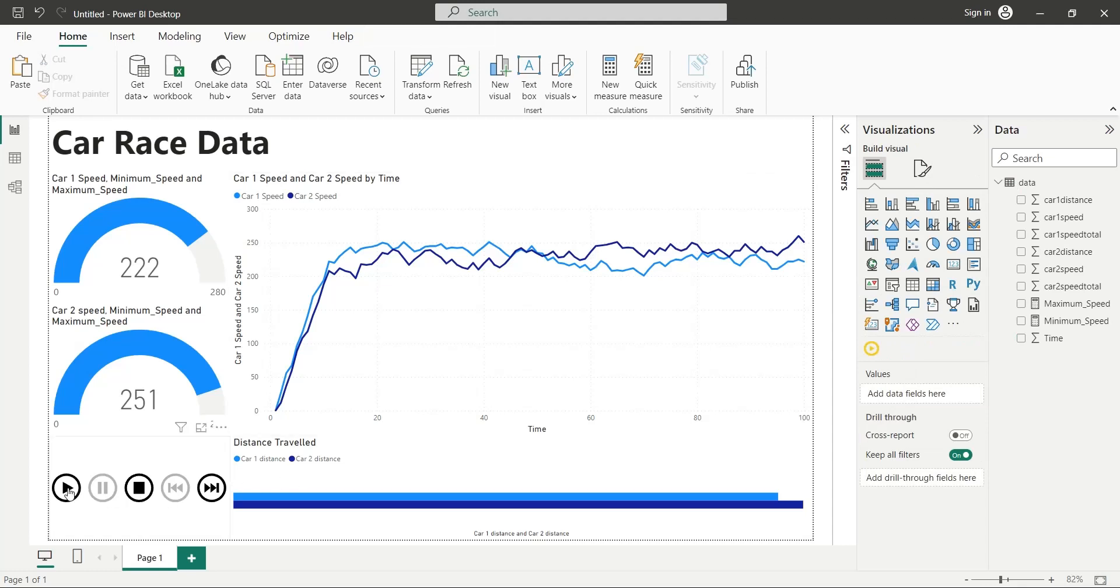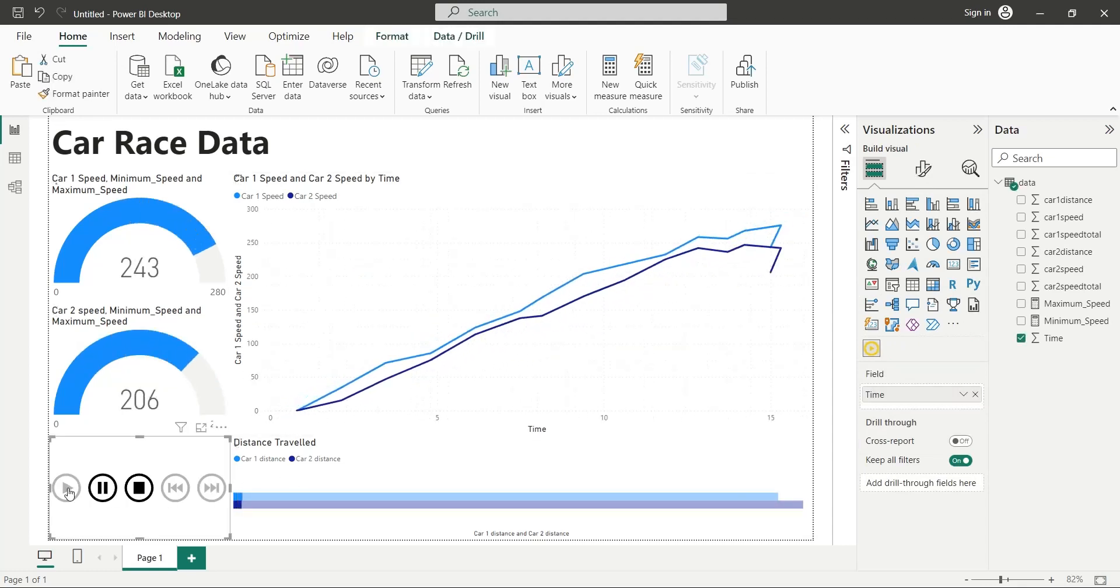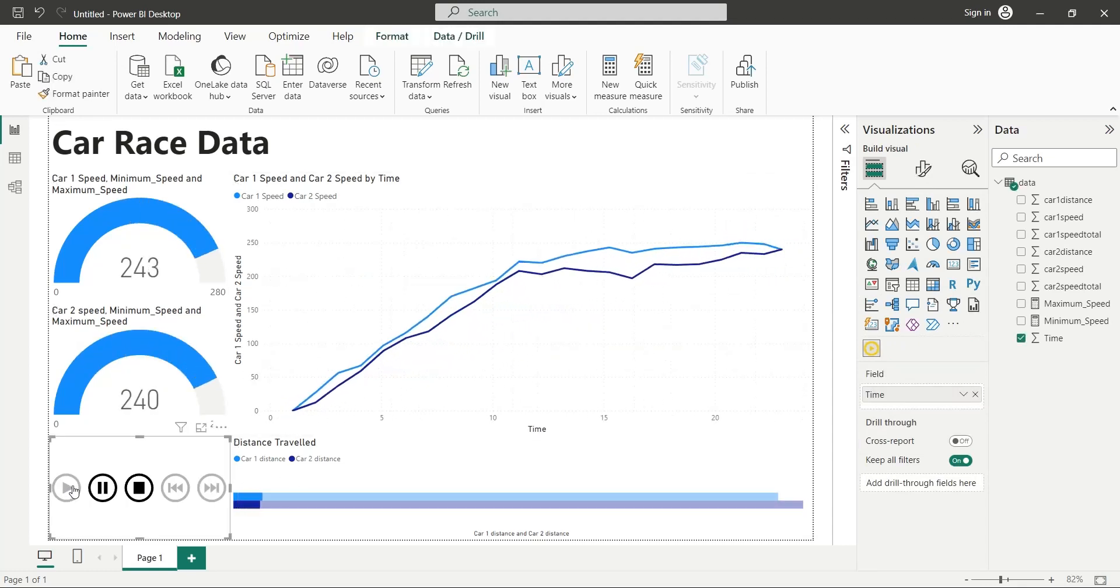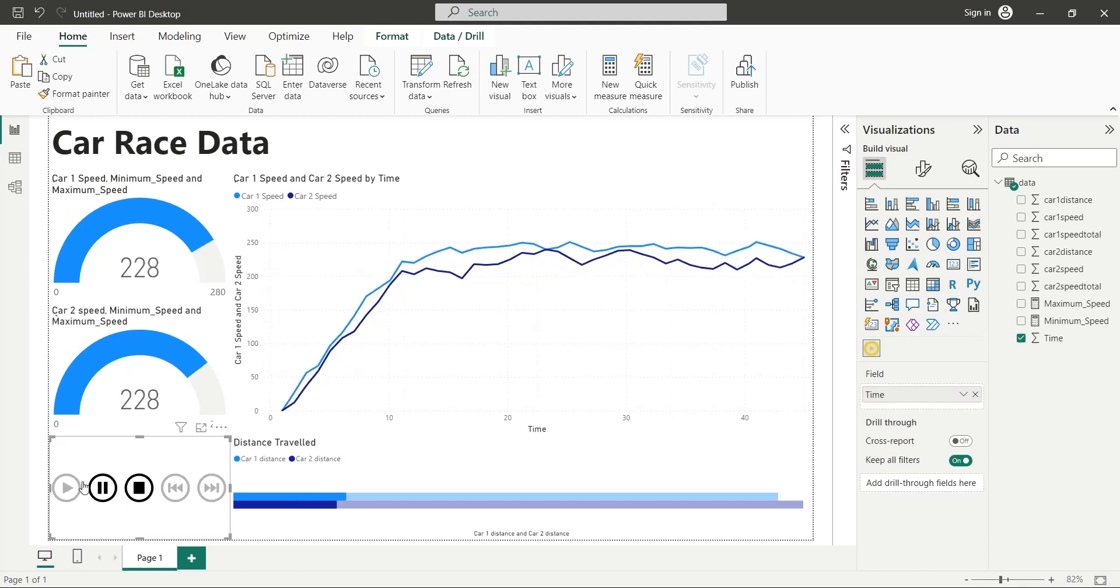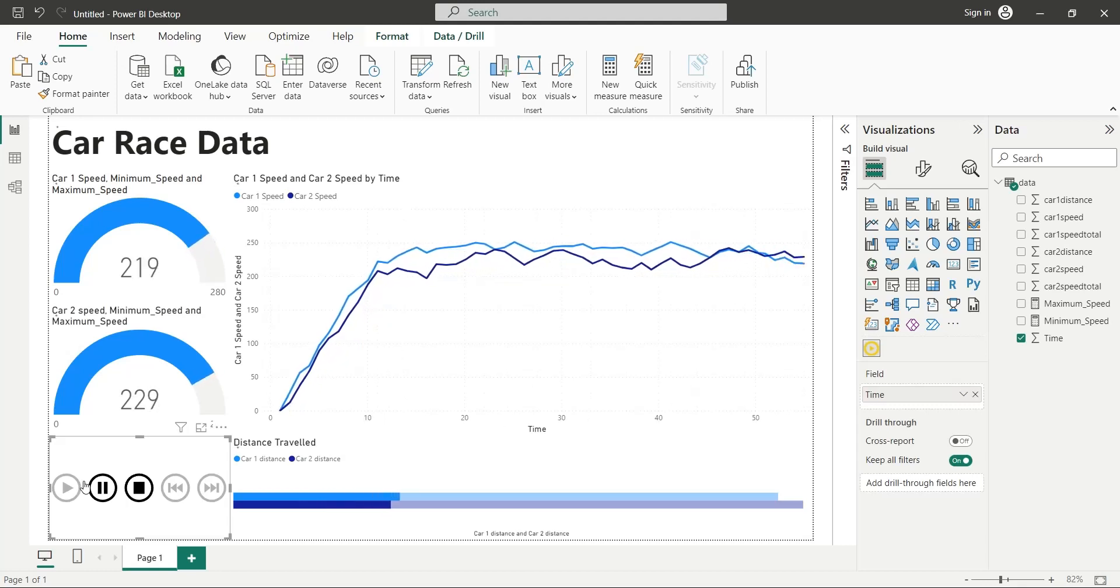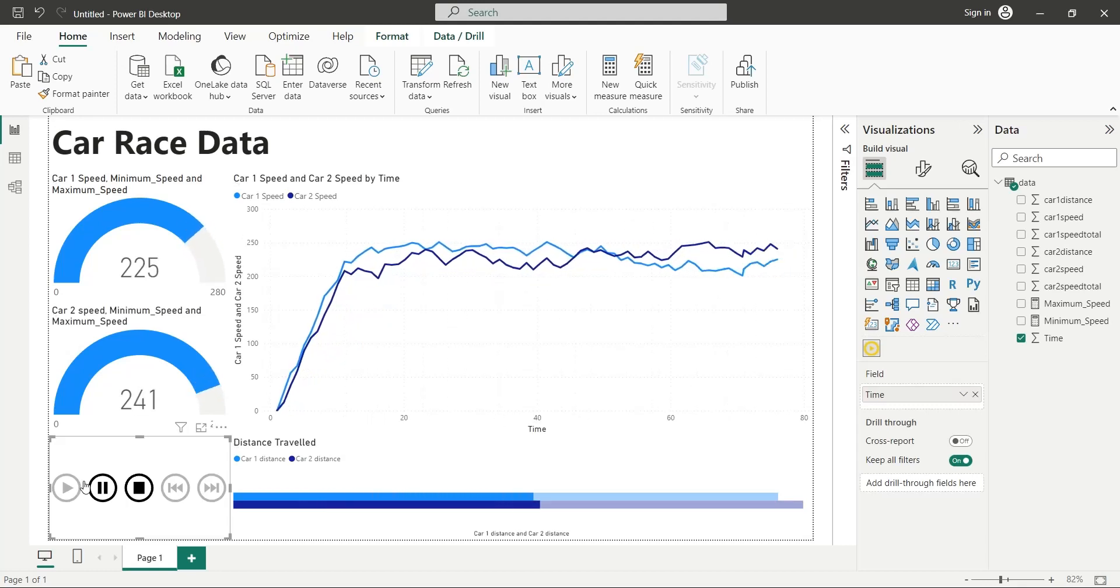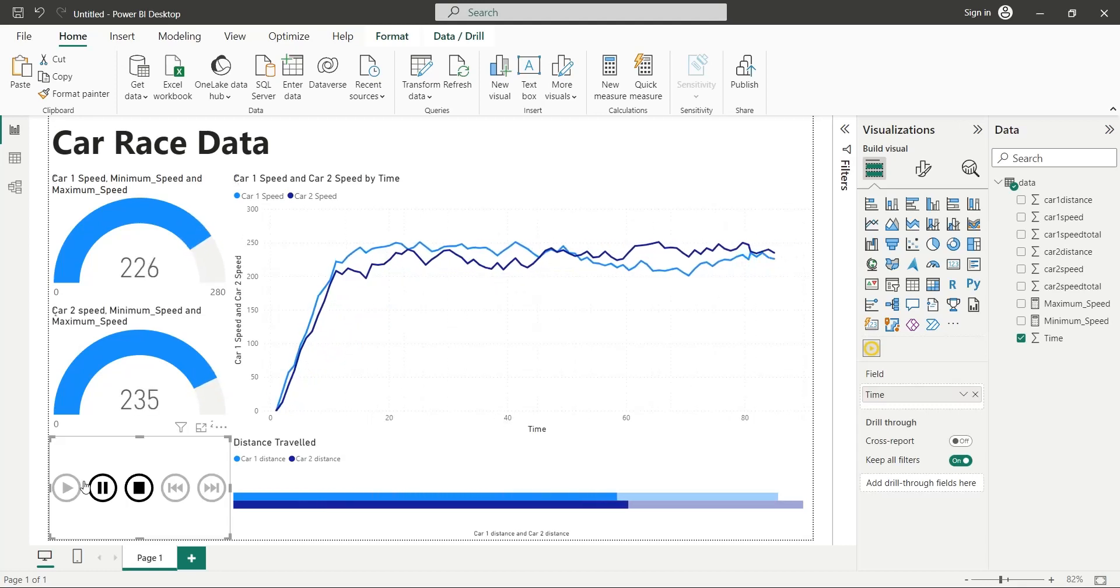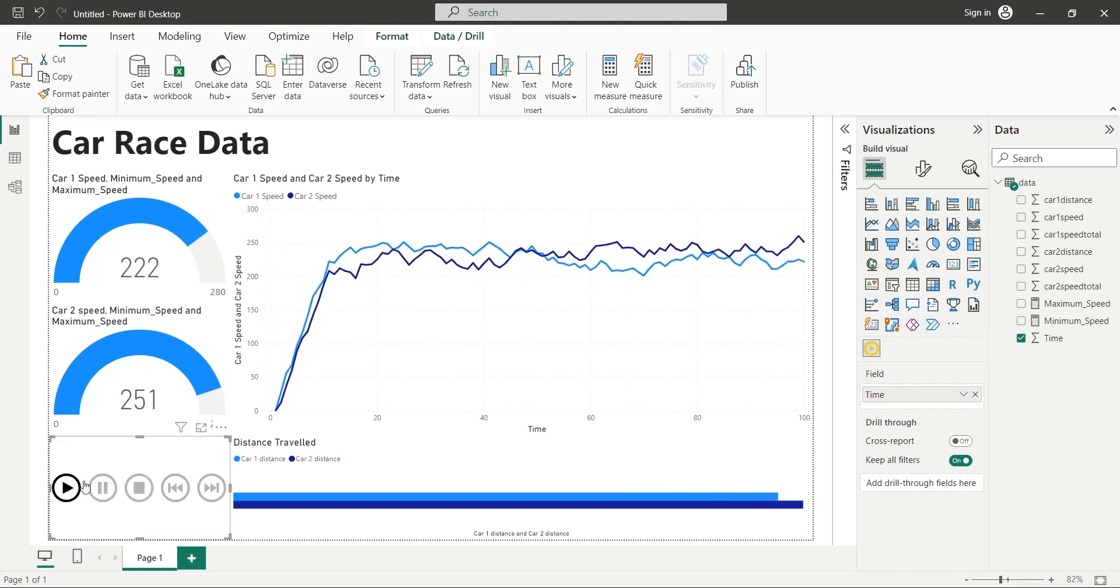Let's play the animation. Car 1 was ahead at start, but in the middle of the race, car 2 took off and won the race. The moral of this dashboard is, you must never give up.